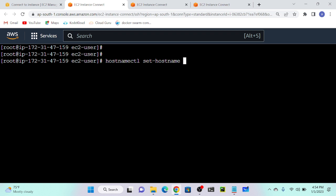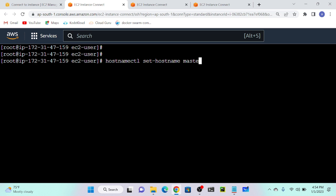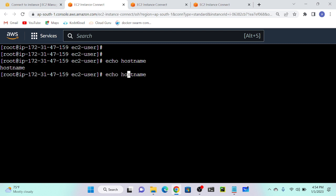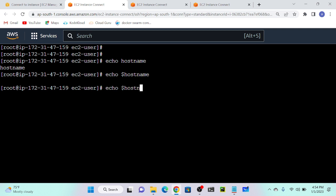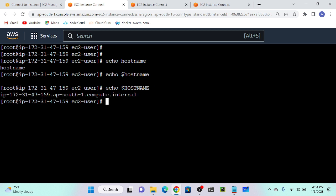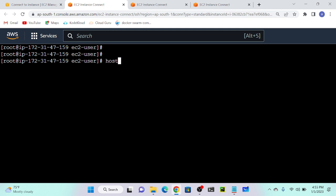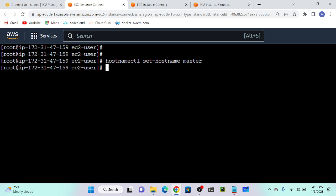Then I will provide 'master'. What is my hostname as of now? It's IP 172.31.47. If you want to find the hostname you can just run echo $HOSTNAME. What is the hostname? It's IP 172.31.47.150. I want to change that to 'master'. So for that we have to use hostnamectl set-hostname master. But still I'm getting the same hostname.